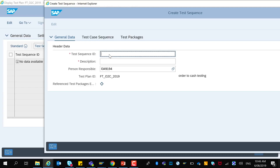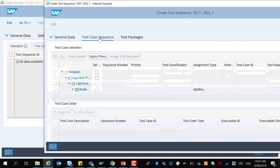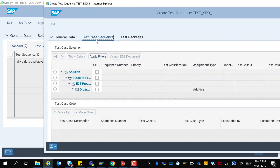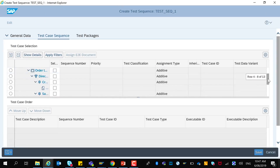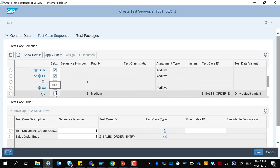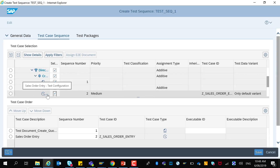To create a test sequence, provide a test sequence ID and also provide a description. In the test case sequence tab, select the test cases and their order. For example, I can specify that creation of quotation has to be tested before creation of a sales order entry.